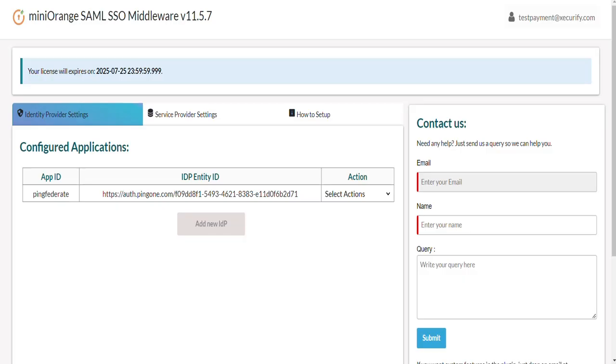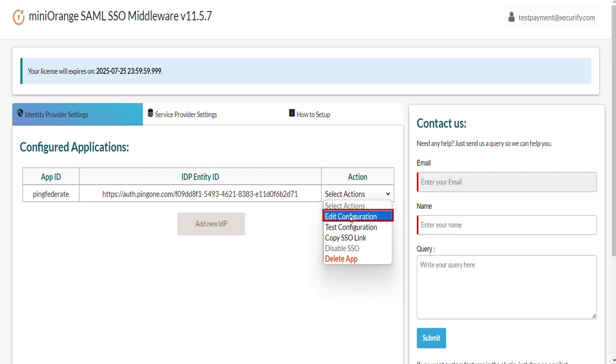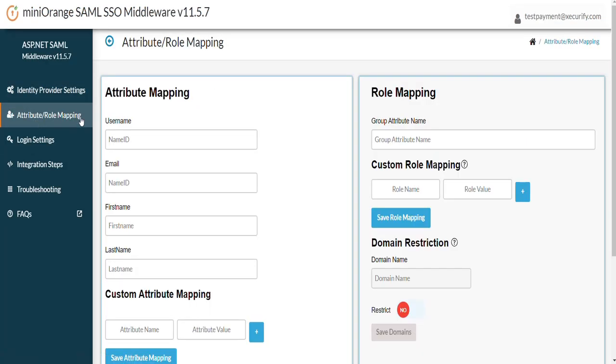The next step here would be to map only the required attributes from the SAML response to your .NET application. Now from the Select Actions drop down click on Edit Configurations. Navigate to the Attribute slash Role Mapping tab. Here you can map .NET username, email and other attributes to what we have received from PingFederate.